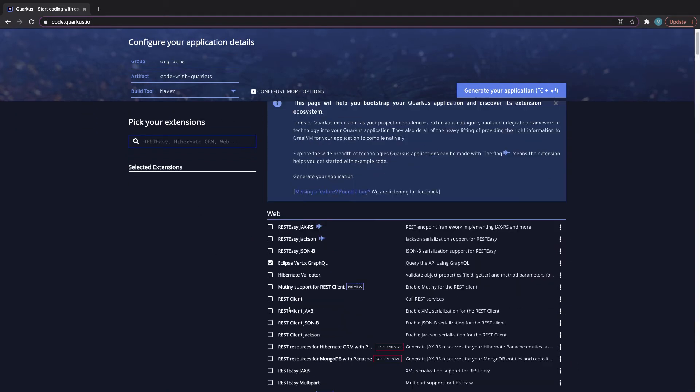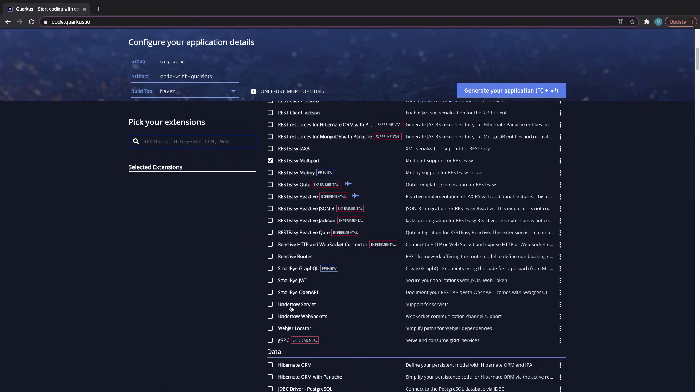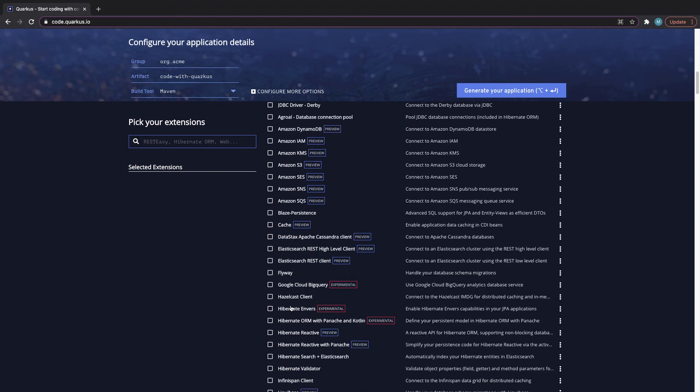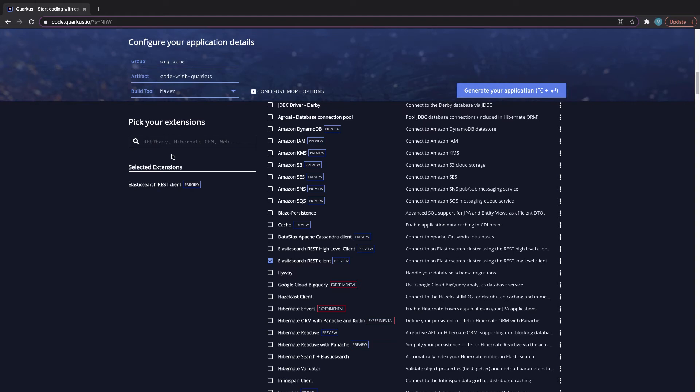Or I can scroll down to Elasticsearch myself. Let's see where it is. Here we have it, and I can select it and say generate my application. It's really that easy.